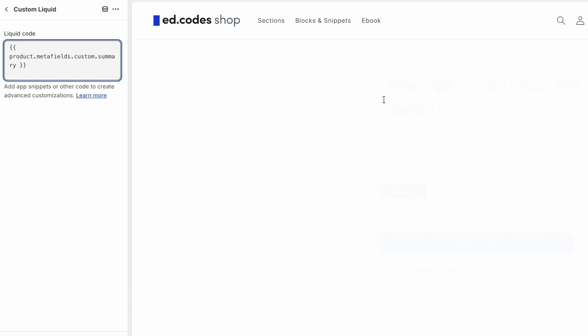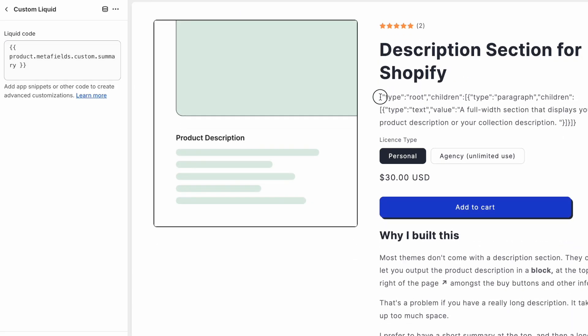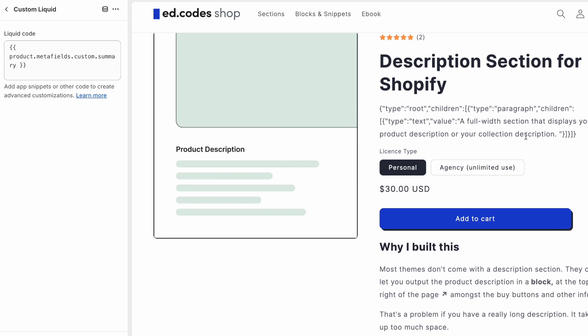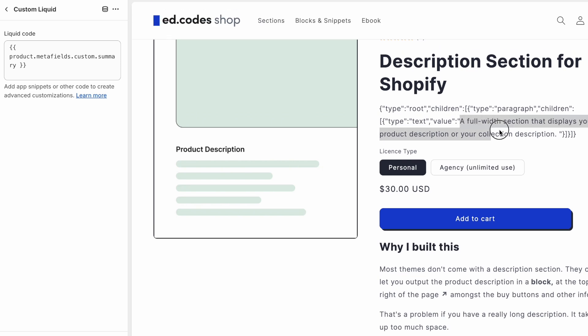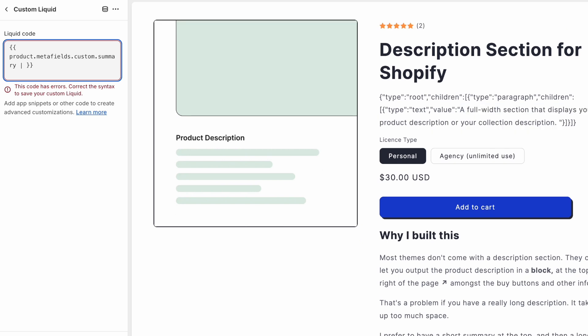And right now, what you'll see is just a JSON object. It's not ready. You can sort of see that we've got our content in here. But to make this actually readable to convert this into normal HTML, you want to use the pipe symbol here. So that's like shift backslash will give you the pipe symbol. And then type metafield_tag.